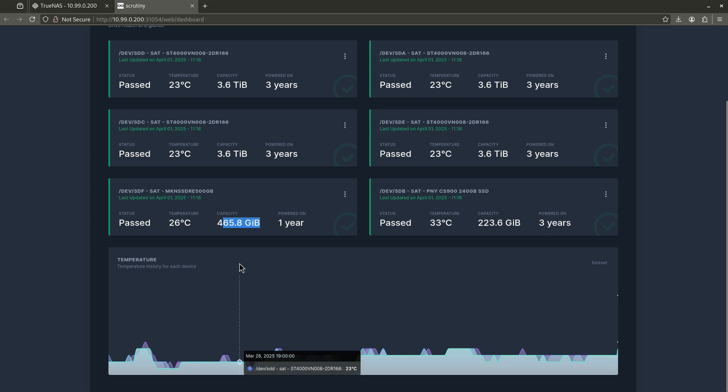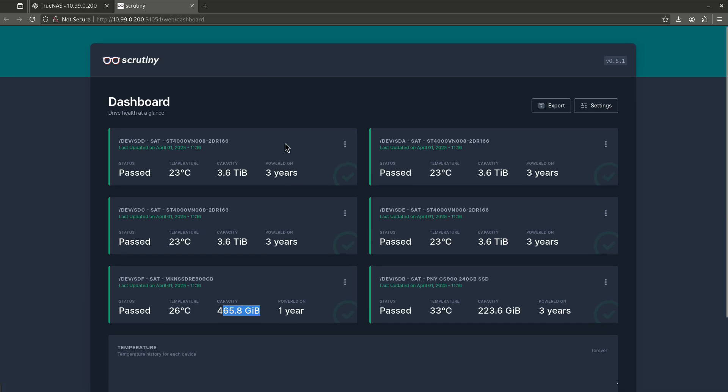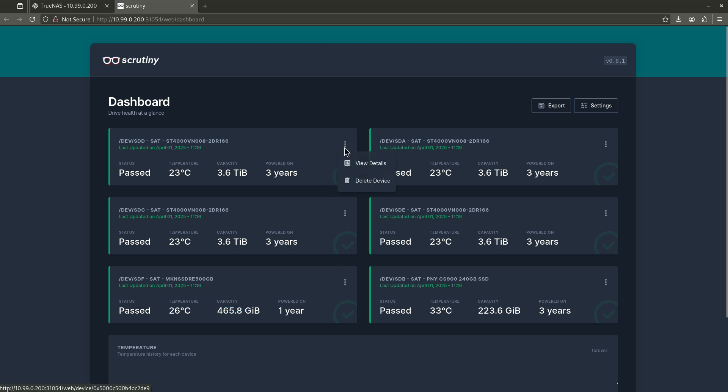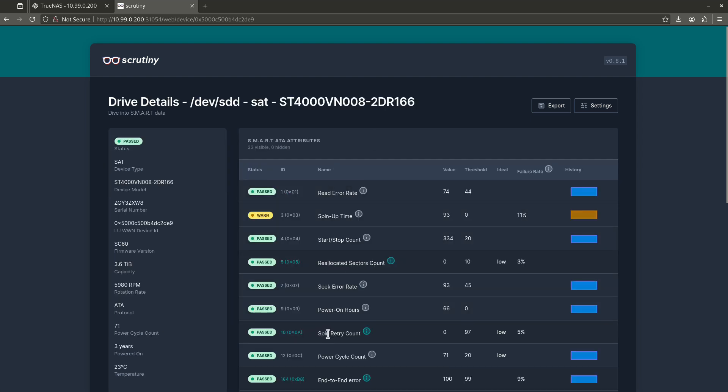So down here we have some temperature gauges and stuff, but I don't really want to worry about that. What I want to keep paying the most attention to are these four drives right here, because these are my hard disk drives, my spinning rust disks that are holding all of my most important data. So let's go ahead and click here and then these three dots and click view details. And then we're going to go ahead and show all attributes.